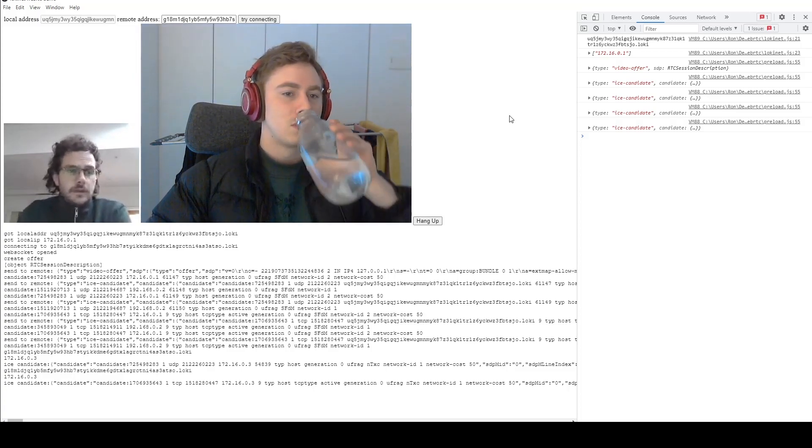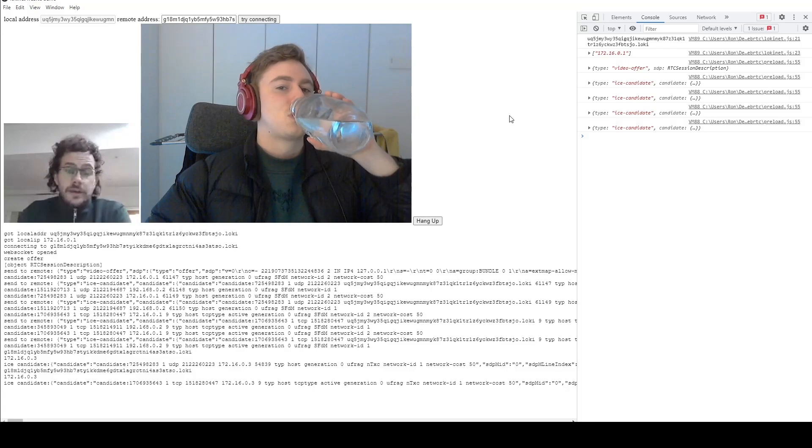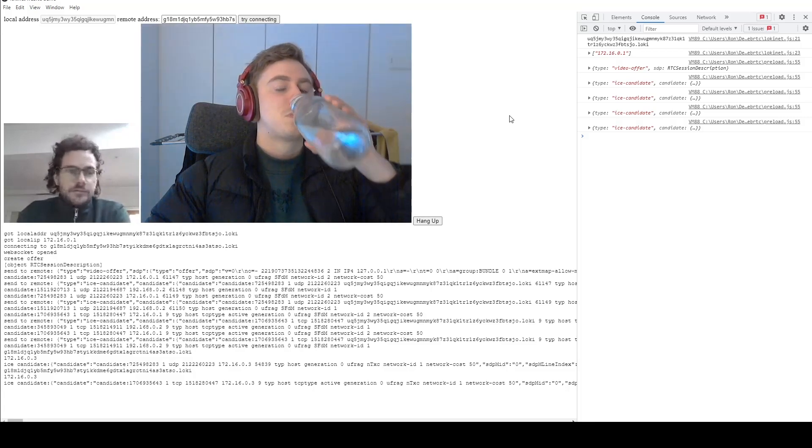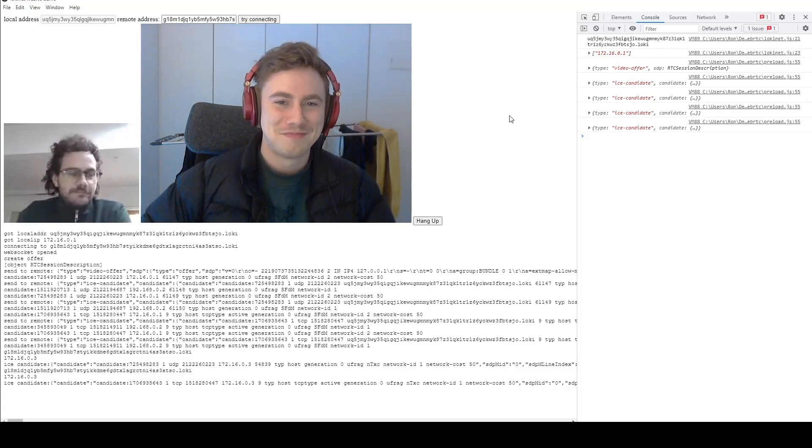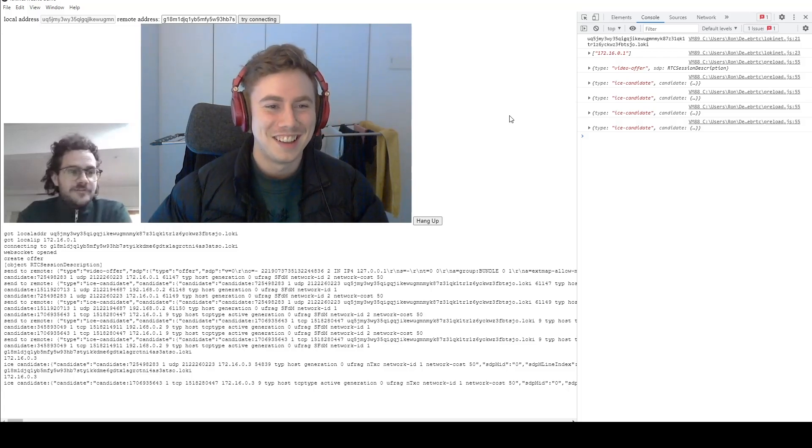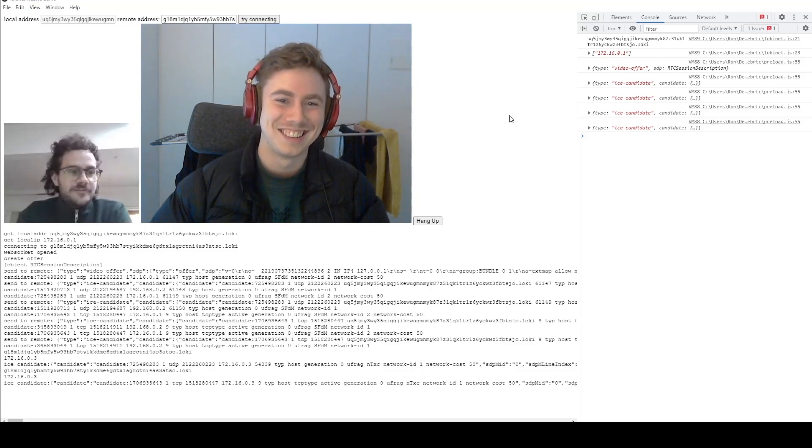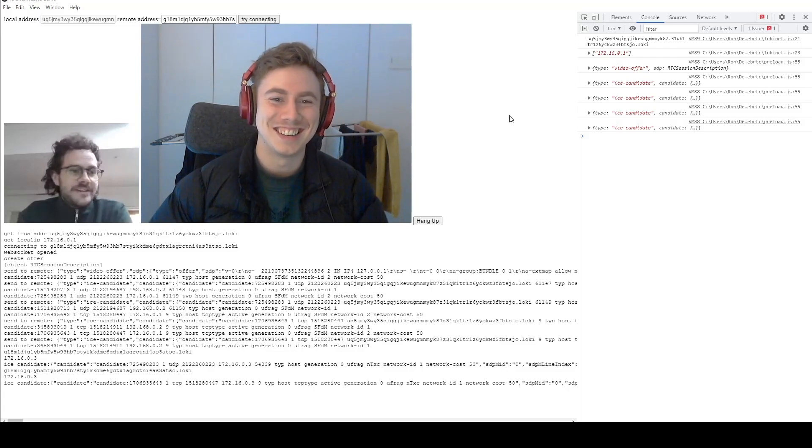Yeah, it's awesome. We're able to have a completely normal, onion-routed video conversation, even on Australian internet, which is pretty impressive. It is, it is.